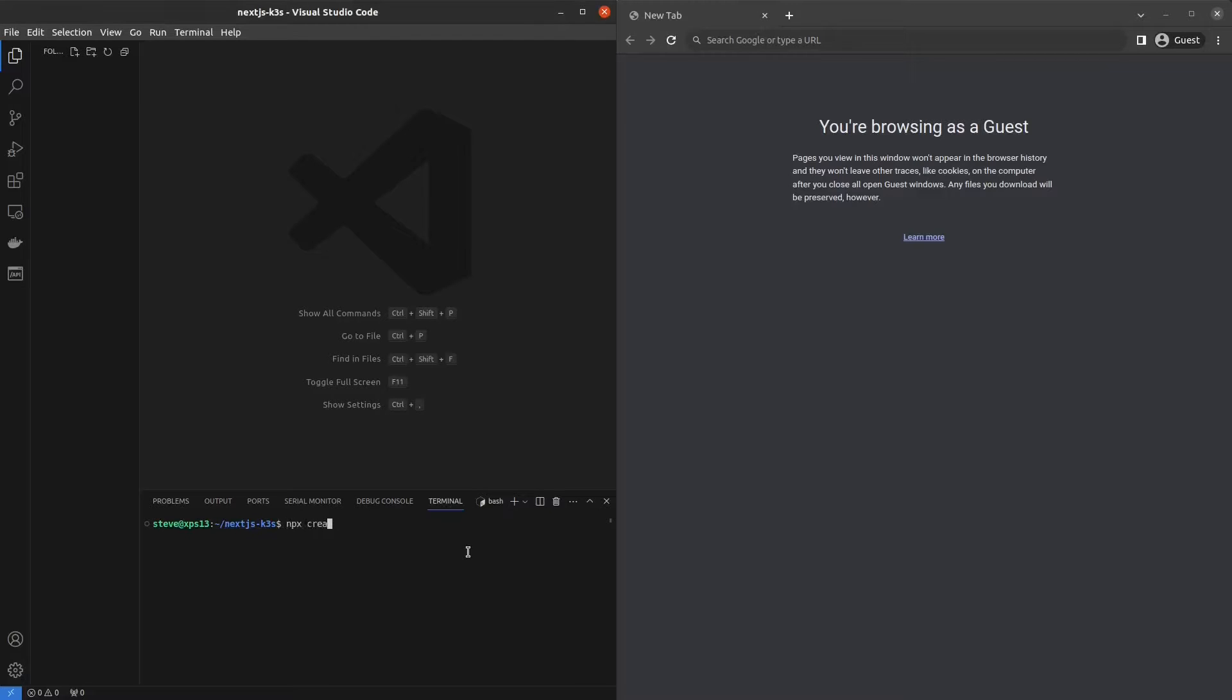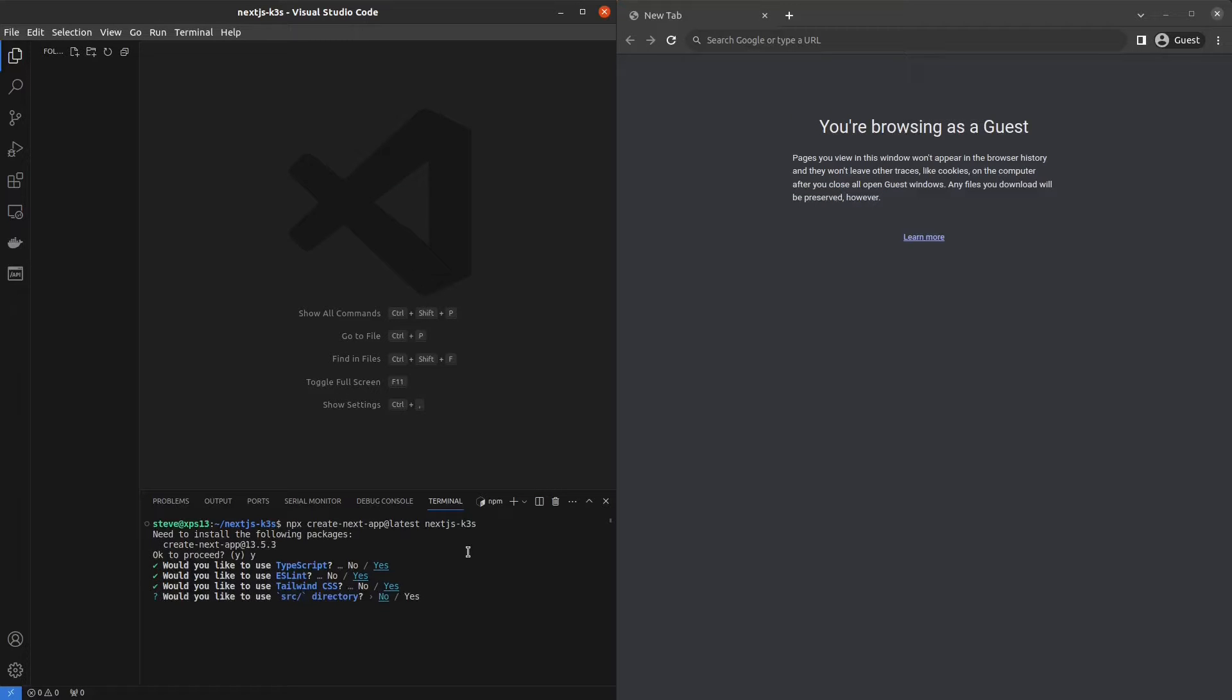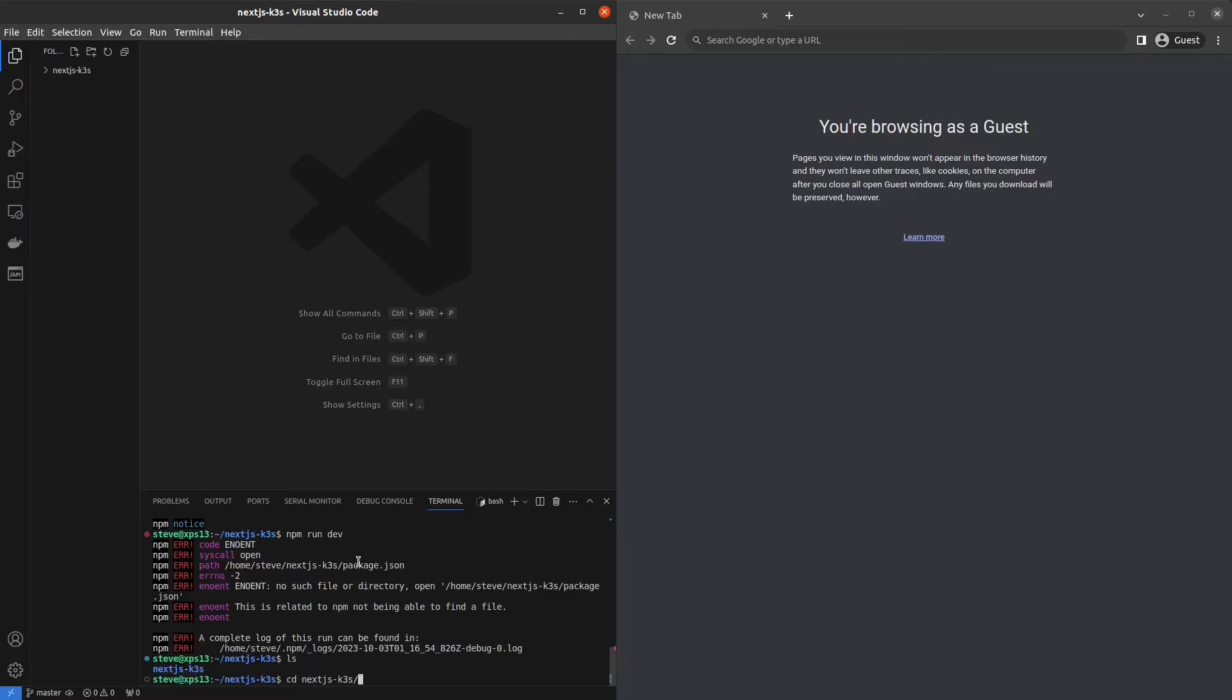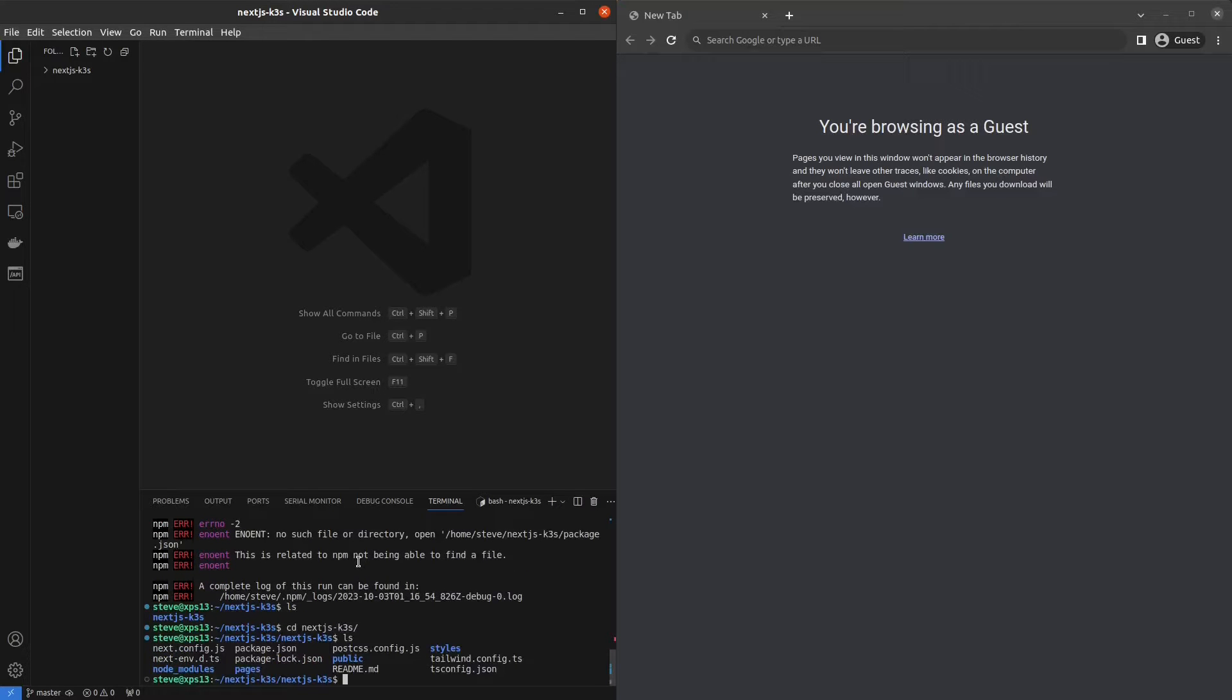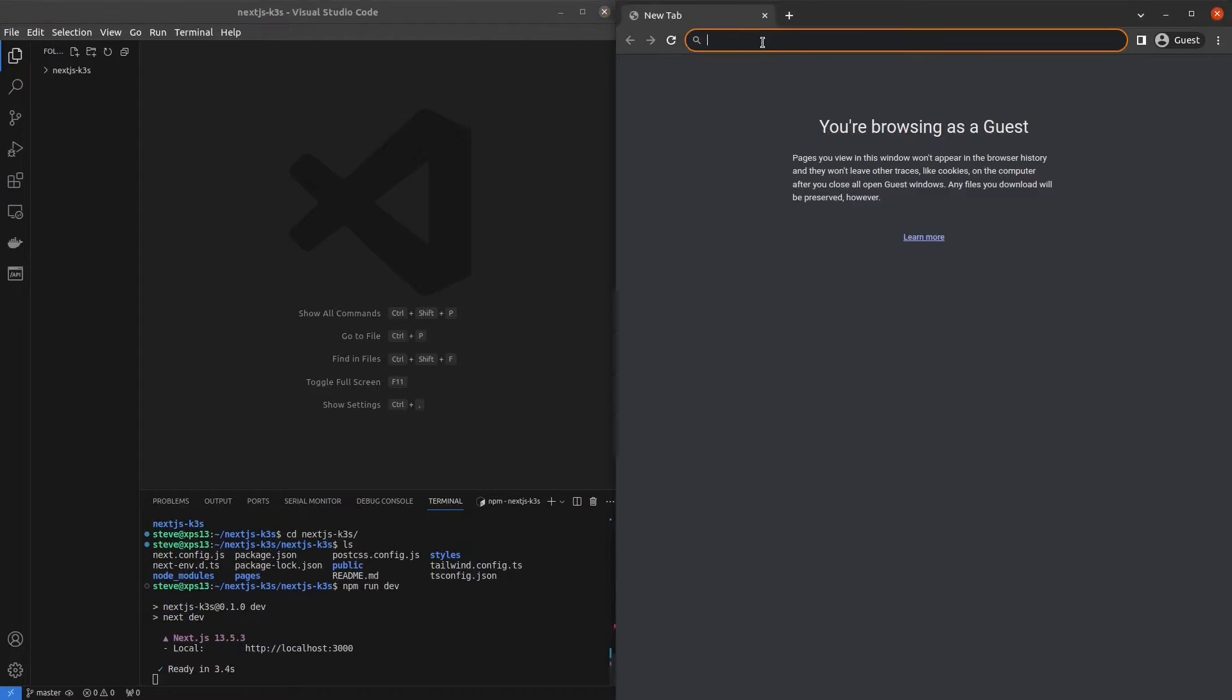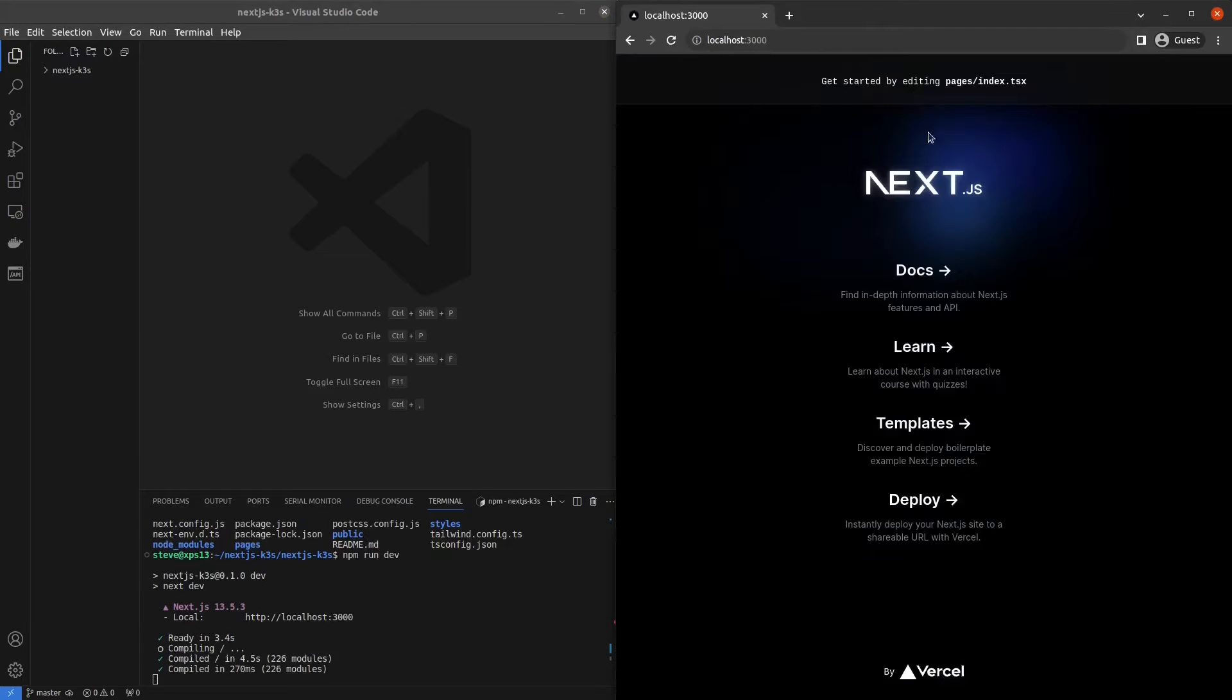The first thing we'll do is generate a Next.js app using their generator. I'm going to call it Next.js K3S. I'll use TypeScript, ESLint, Tailwind, no source directory. I'm not a fan of the app router, honestly. No import alias and we're good to go. First, you have to CD into the directory that it created. Then you can do npm run dev. Once that's up, you can go to localhost 3000 and there's our Next.js application.